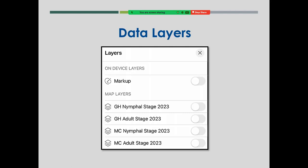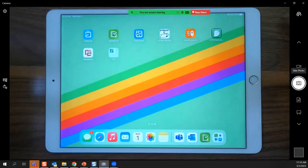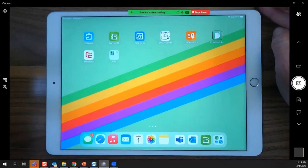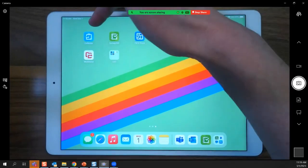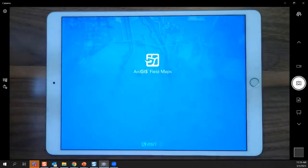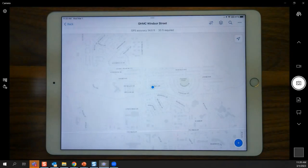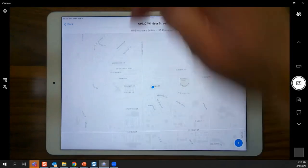Let's have a look at the data form. This is my PPQ iPad. I'm going to open Field Maps. Field Maps tries to be helpful — it signed me in automatically and pulled me right into the last map I was looking at, which happens to be Grasshopper Mormon Cricket.